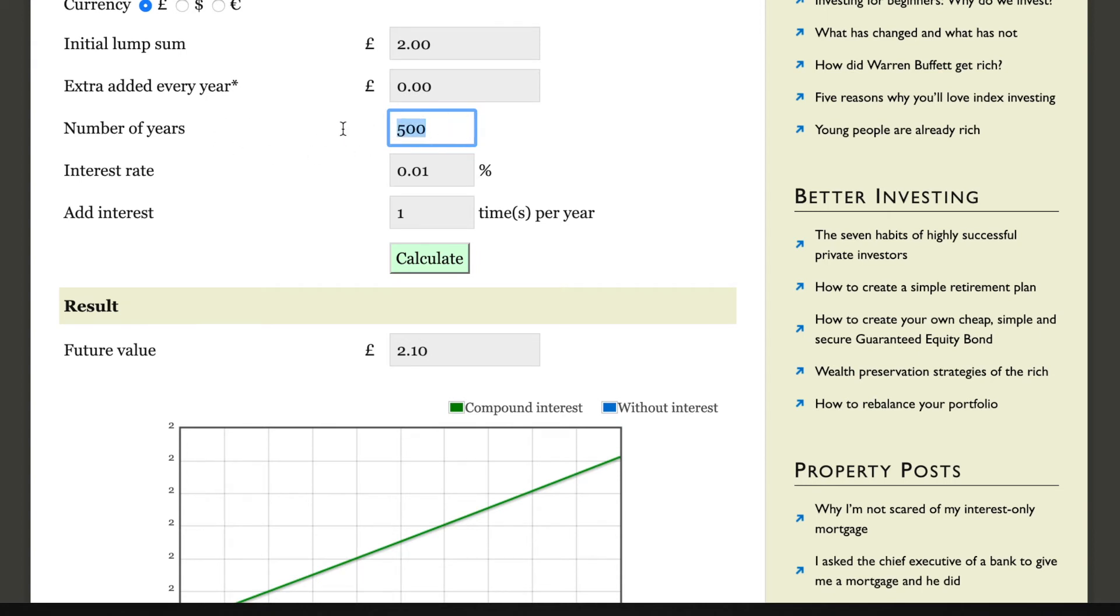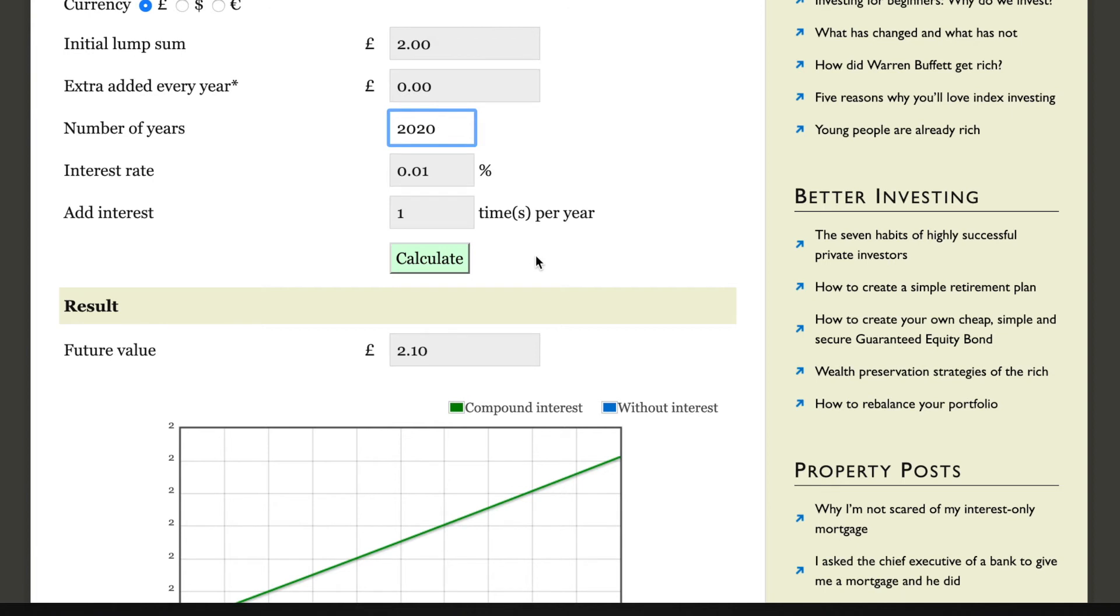So let's go back 2020 years to the birth of Christ. Say one of the three wise men gave Jesus a two pound coin on his birthday and he put it in the bank for him. This is in jest, but he put it in the bank for him and it's in the bank for 2020 years at a compound interest rate of 0.01 percent.